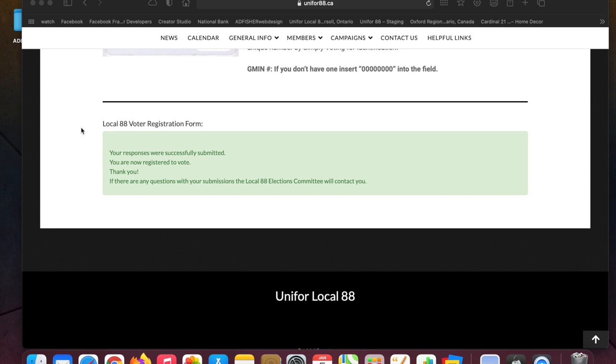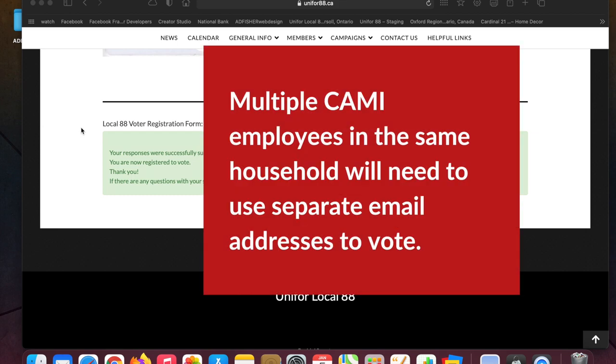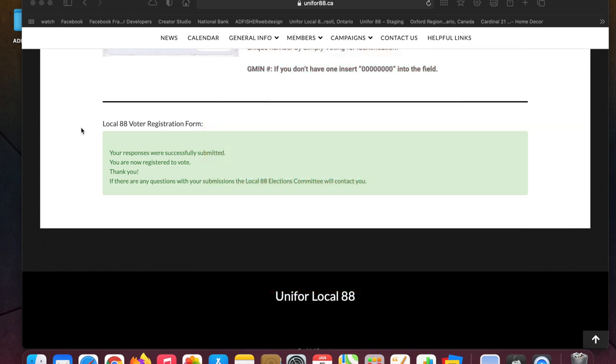Oh yes, if you have members in your household, let's say you have two members that work at CAMI, you can't use the same email. The way Simply Voting works is your email is tied to your ballot. So you'll need a separate email for each person that lives in the house that works at CAMI, even if you just sign up for a temporary Gmail.